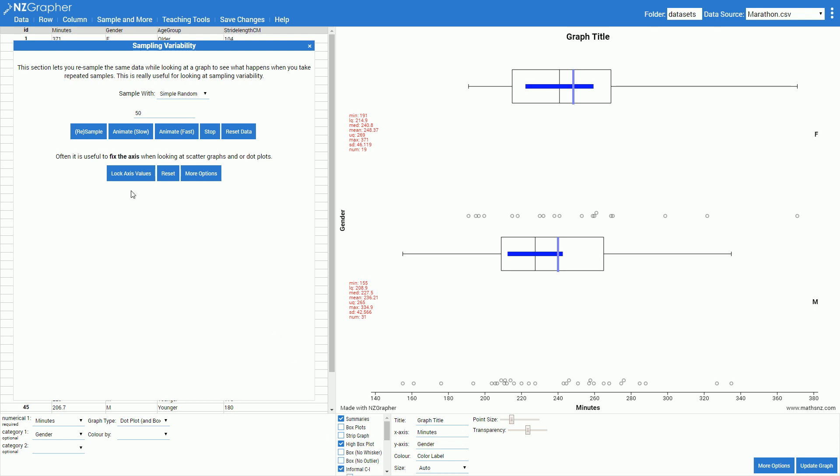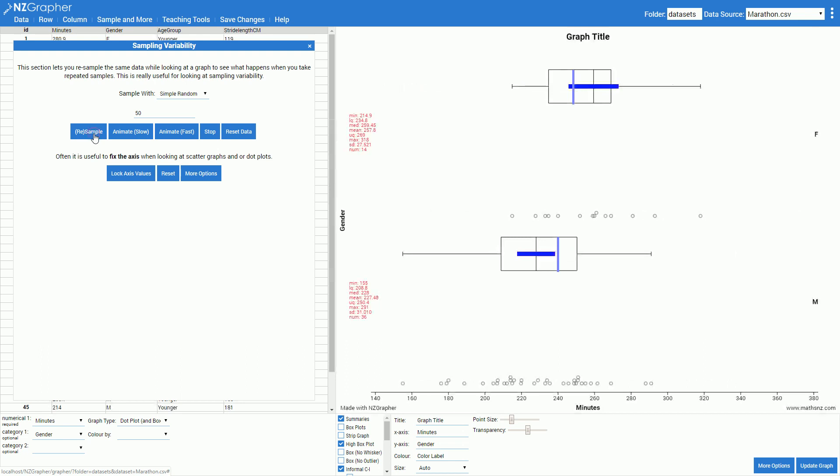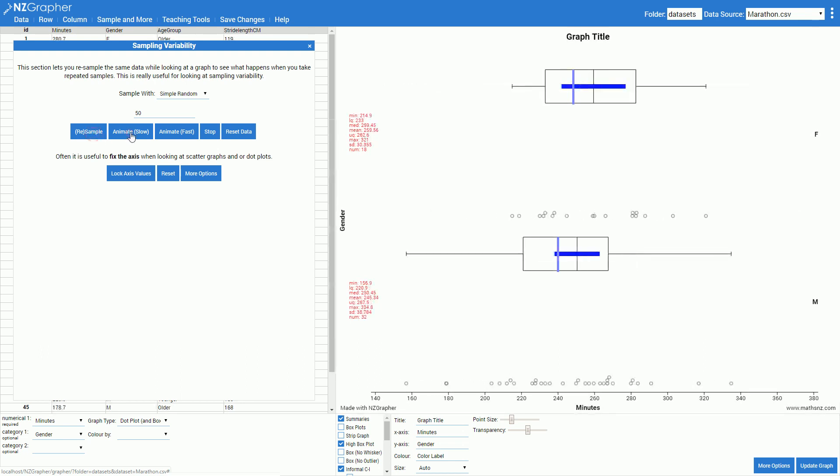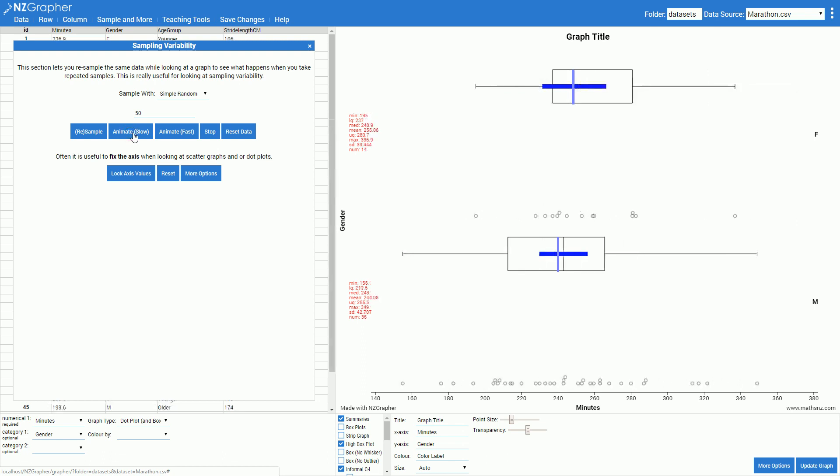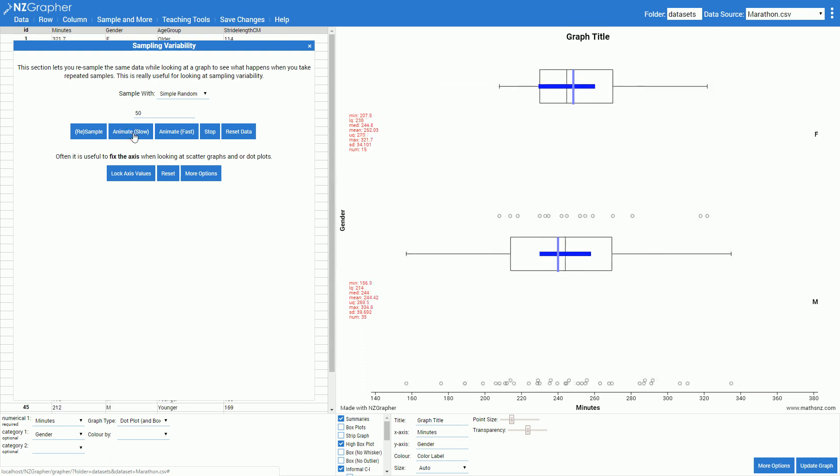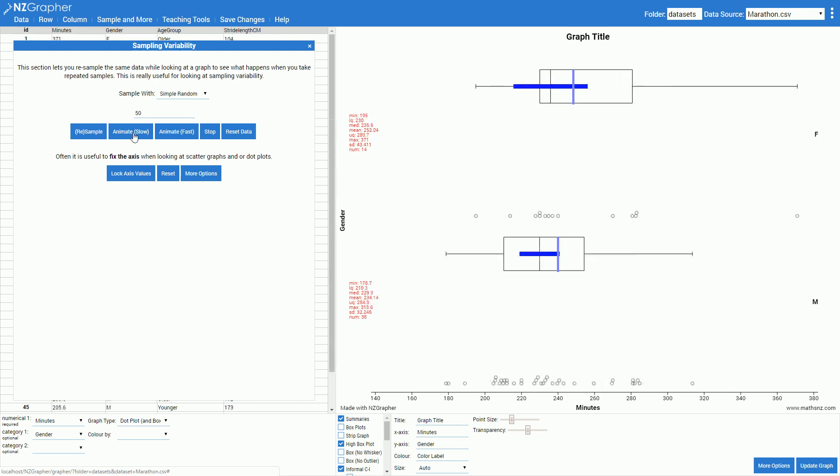Once I've taken a couple of samples like this and discussed them with the class you can just keep pressing this button. I might start the slow animation. What this does is every second it takes a different sample from that population and displays it as the dot plot.